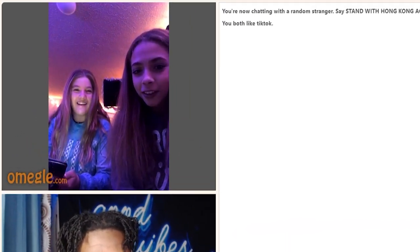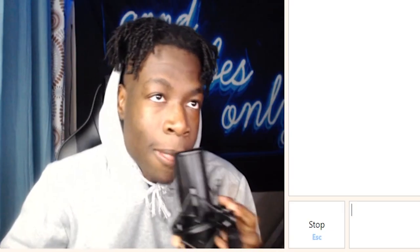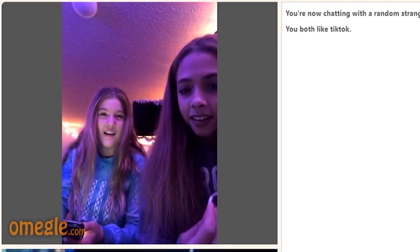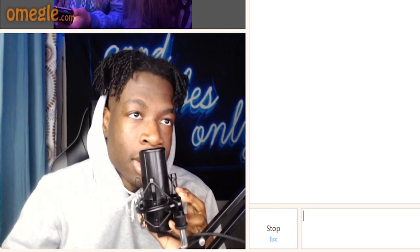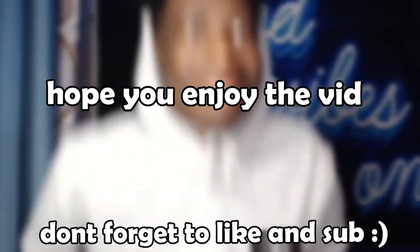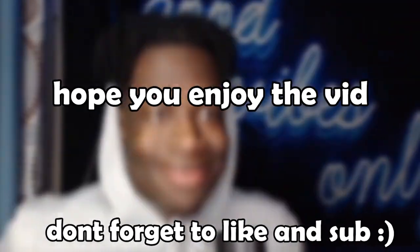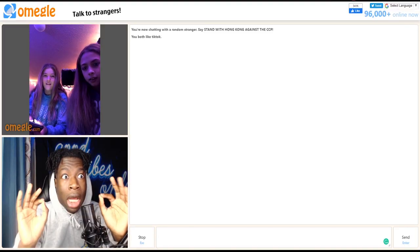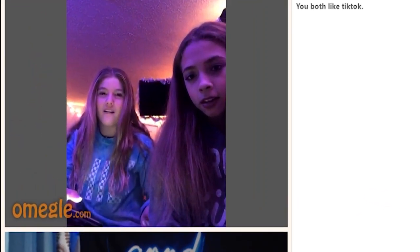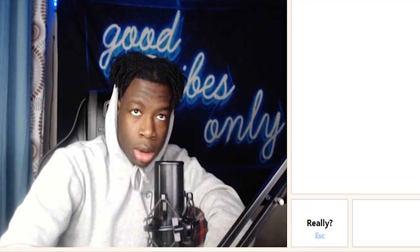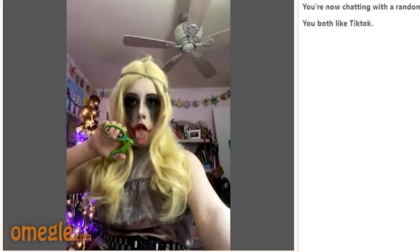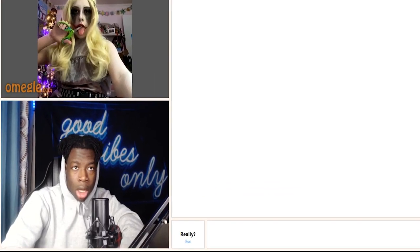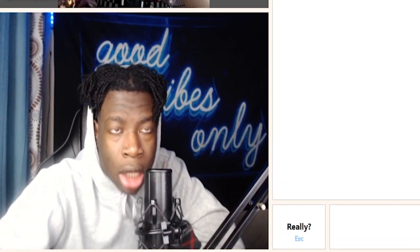Are you from TikTok? Yo, yo, what are you doing?